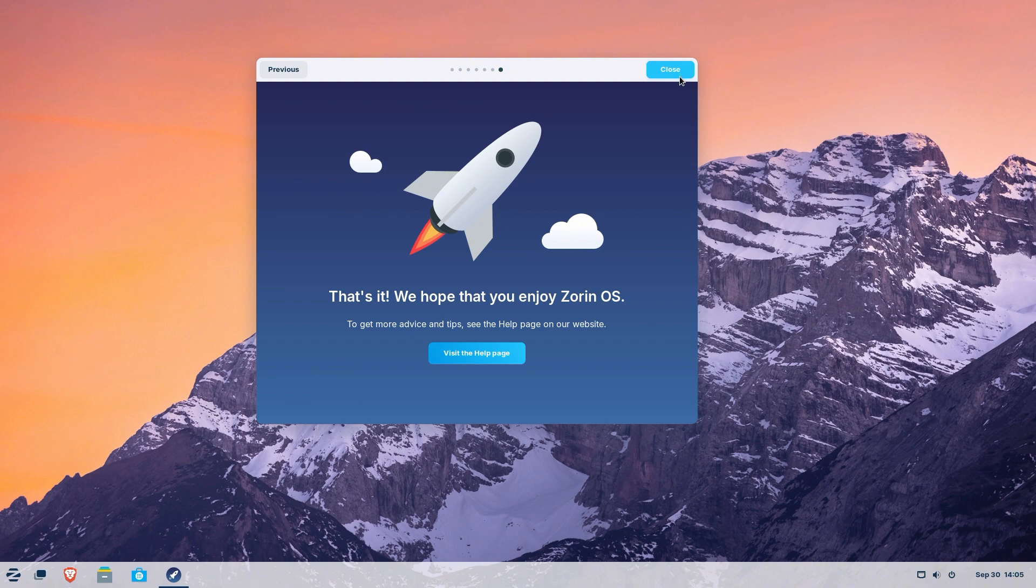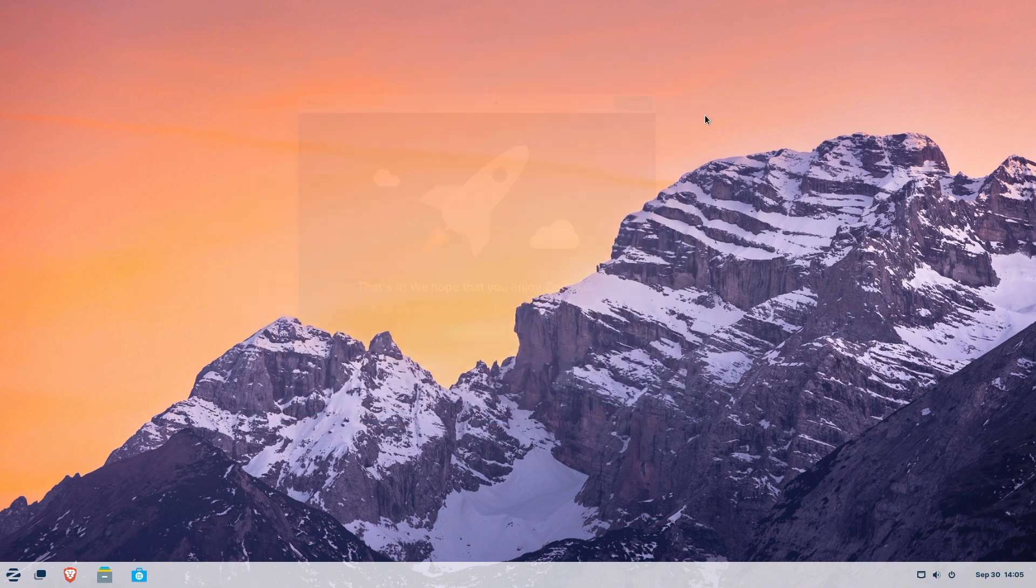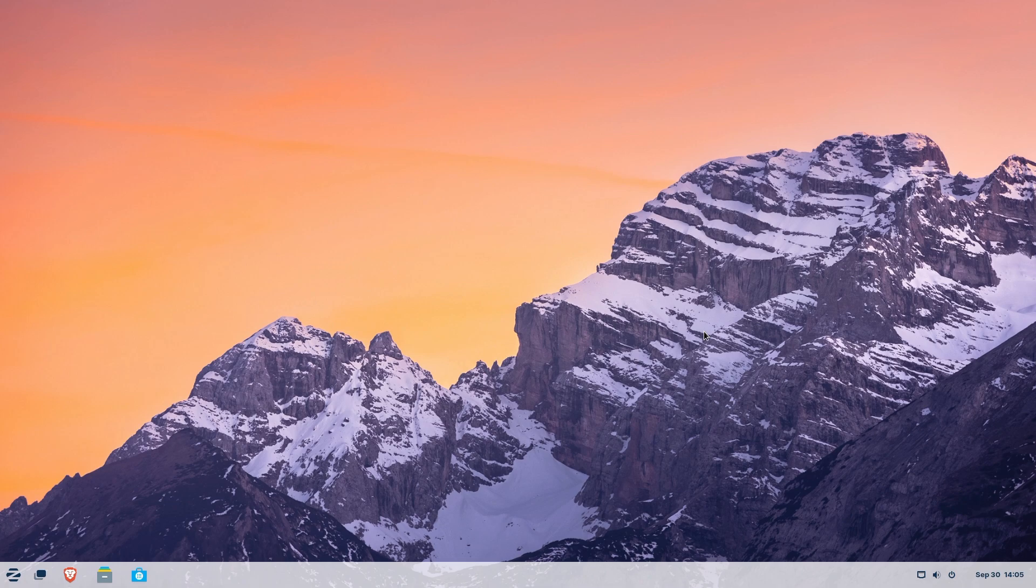Best of all, the Zorin OS core version is fast, secure, and free for personal use.